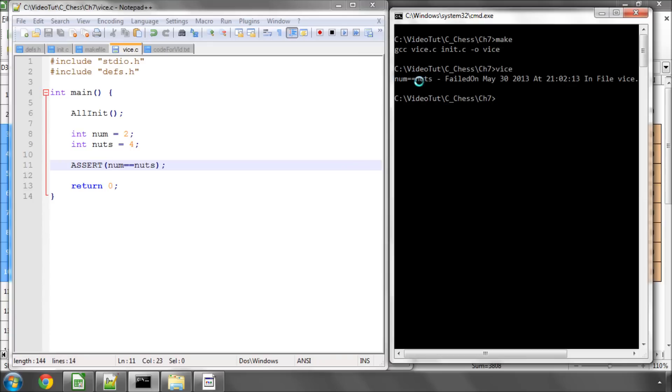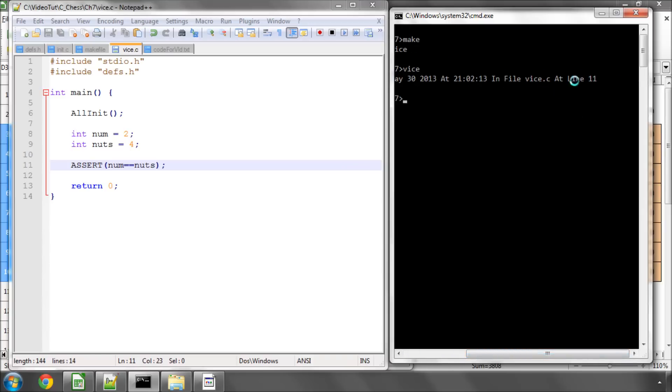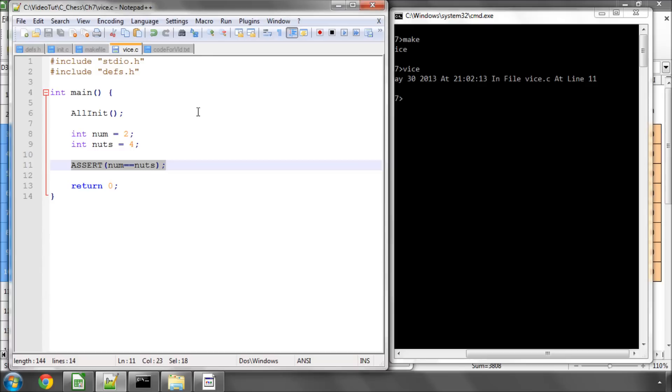Now if I run vice and now you can see it's said that the expression num equals nuts failed and it says what time and it even tells us what line and what file it failed in as well and this is going to prove during the creation of the program invaluable.